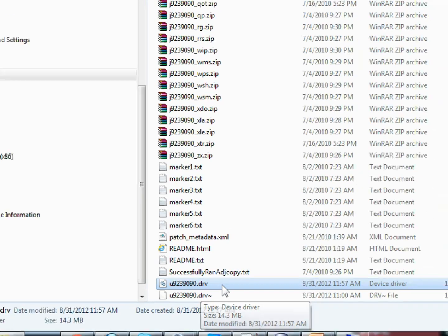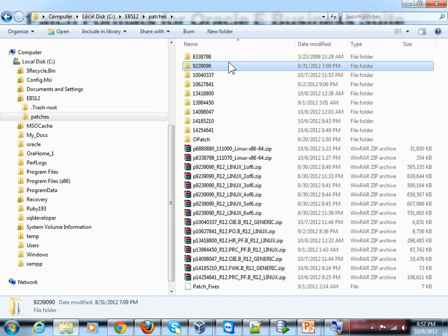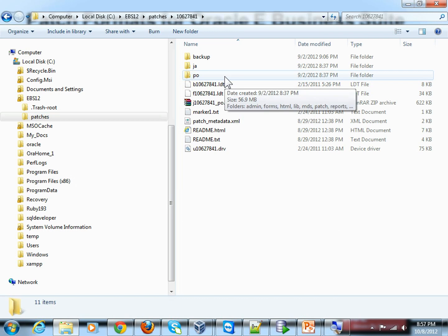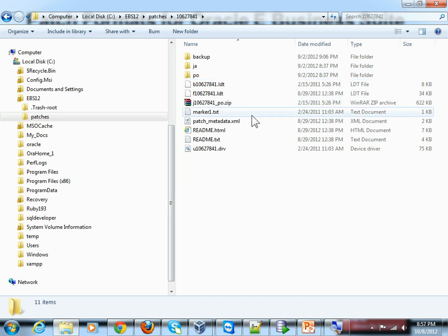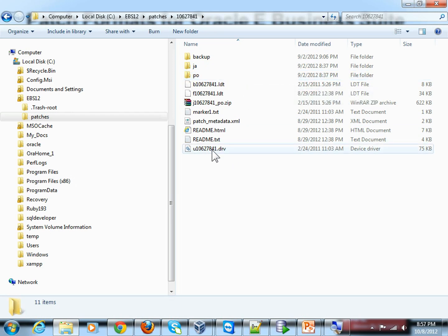In short, a patch directory will contain all the directories for the modules or applications for the fixes to be applied, plus the driver file. That was a mega patch, but we can also look at smaller patches. For instance, this separate patch is comparatively smaller — like a family pack — so you won't find as many directories, but you can still see the driver file here.